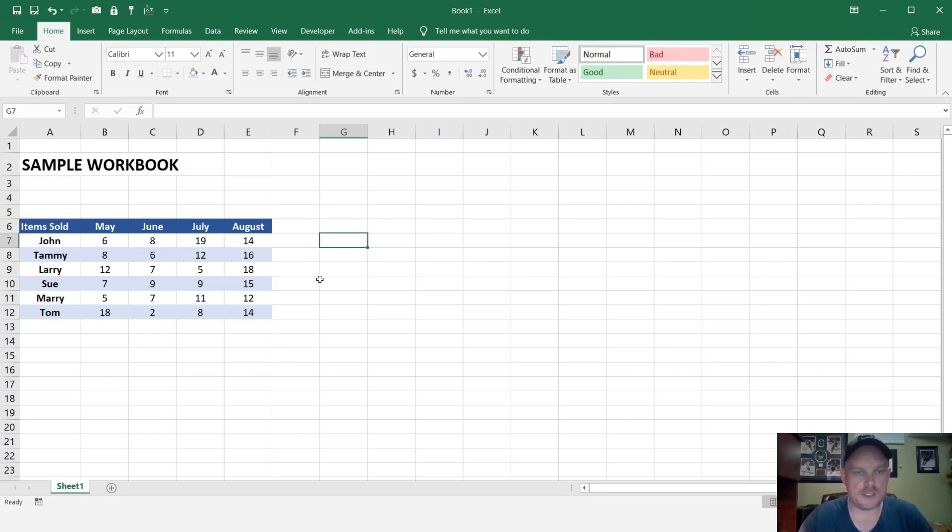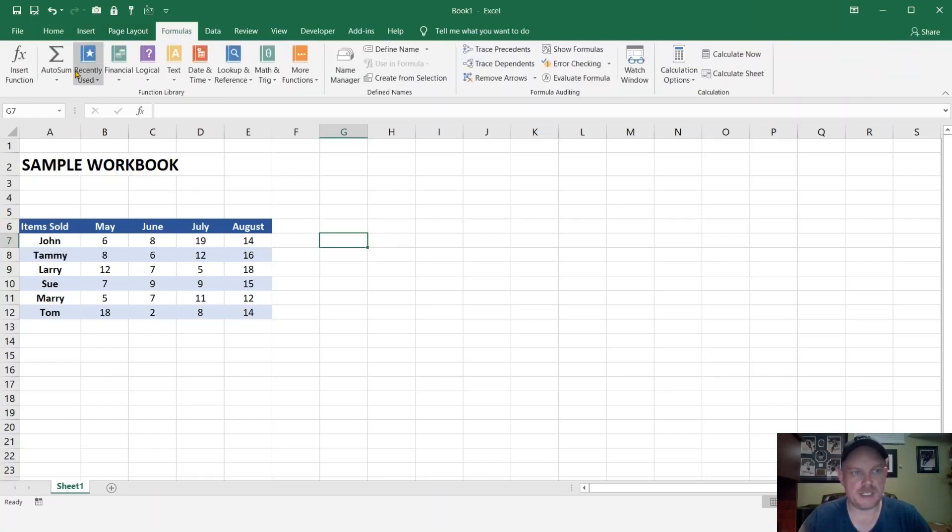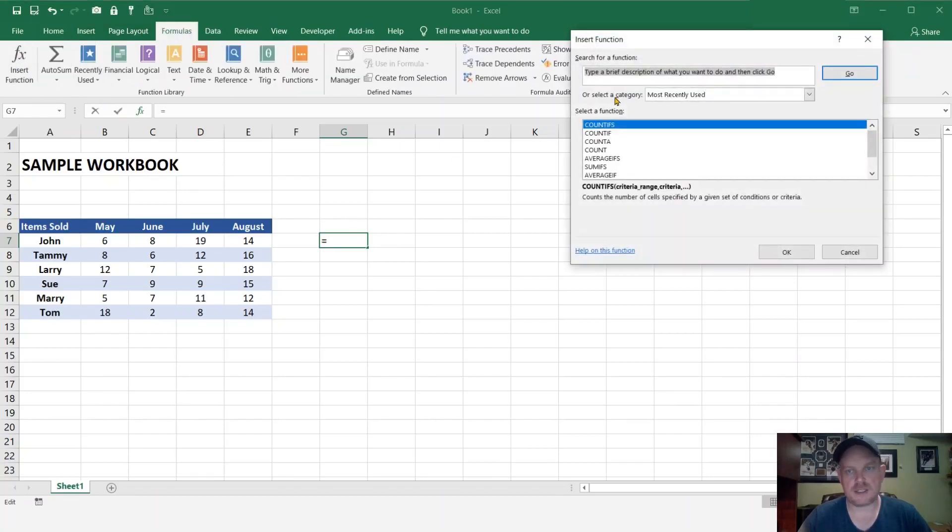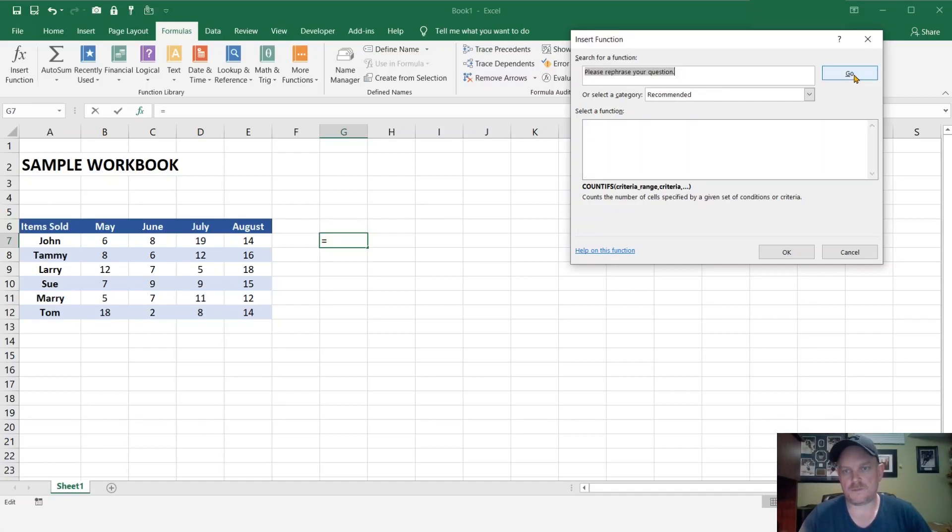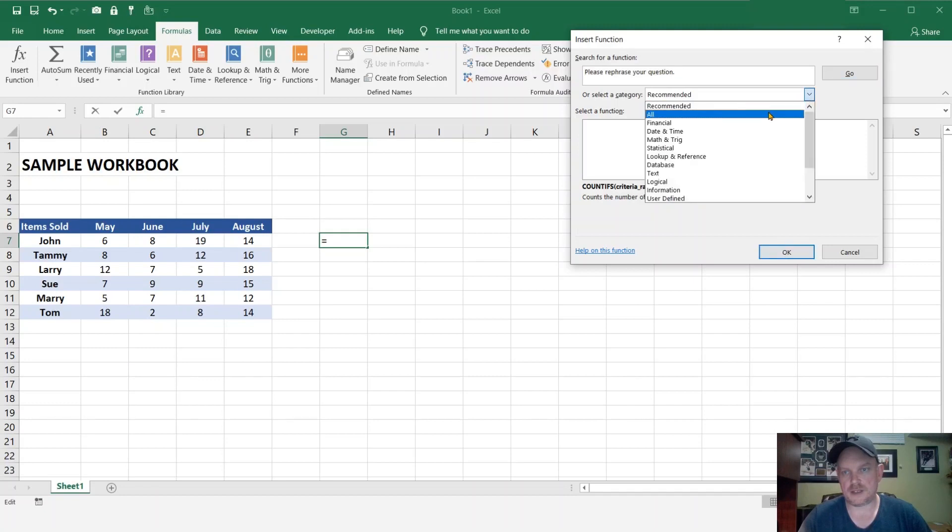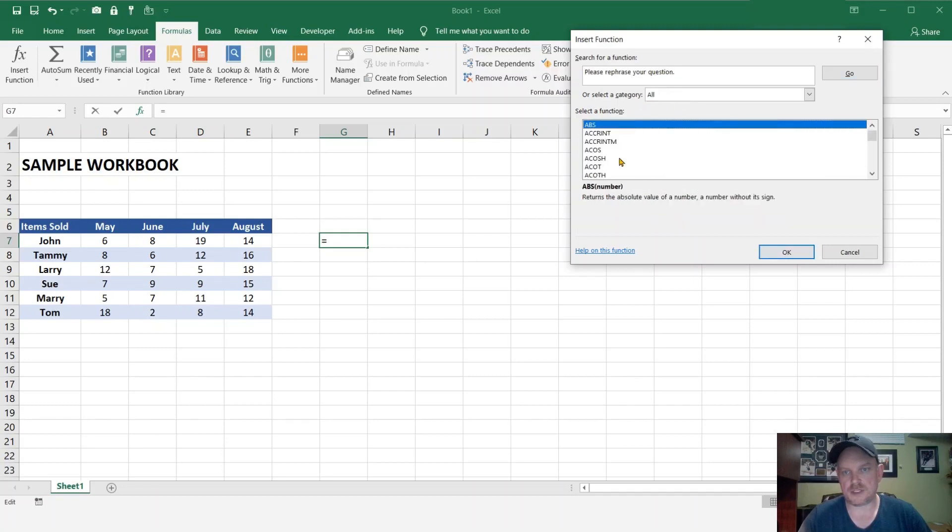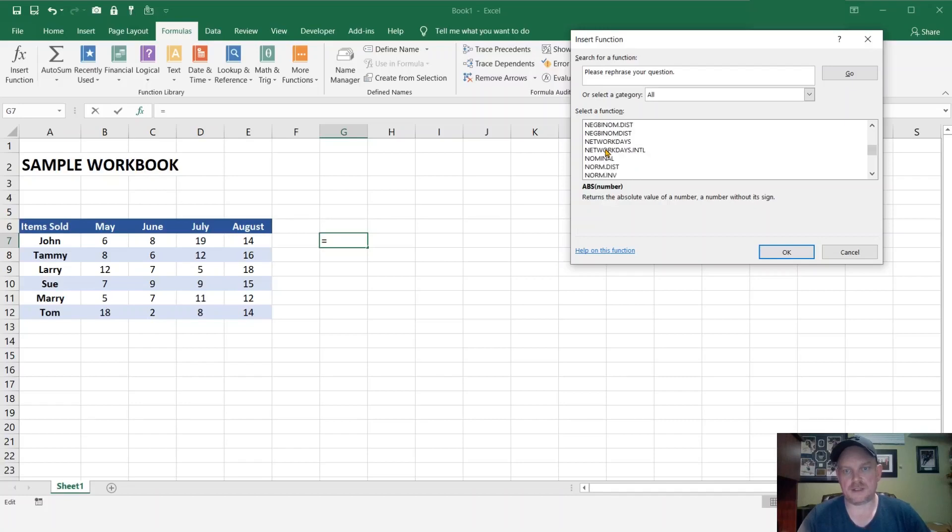Okay, another way we can try to see if the XLOOKUP function is here is you can go up to your formulas page, go to insert function, let's type it in, XLOOKUP, and hit go, and you can see it's not coming up. We search under all, and it is not there.